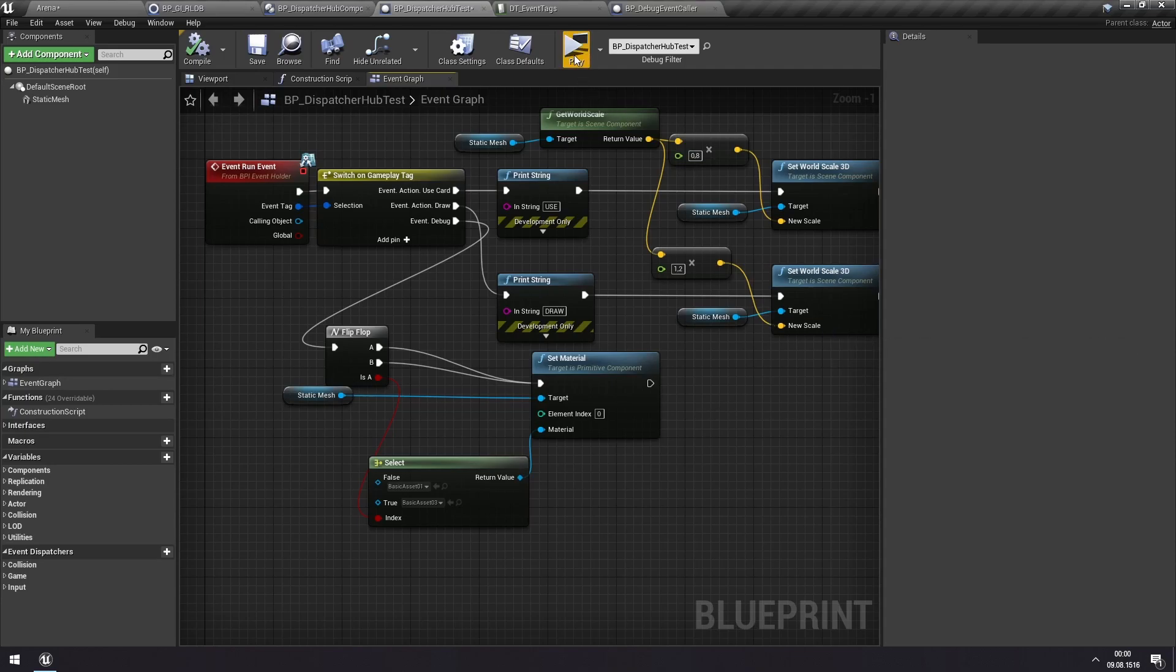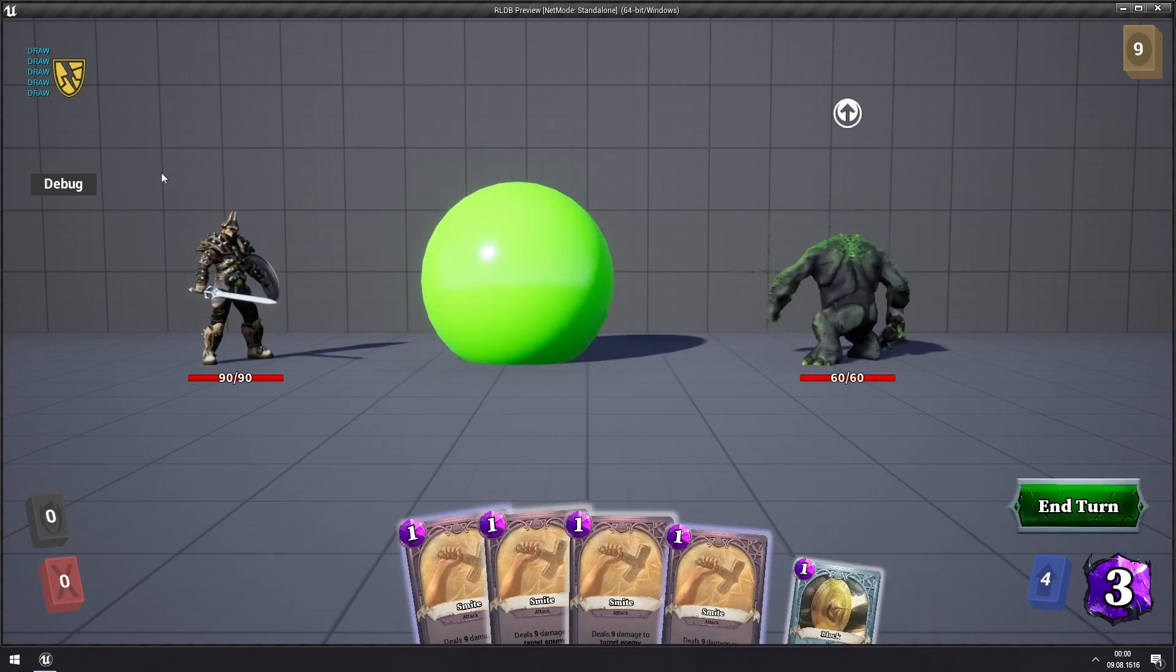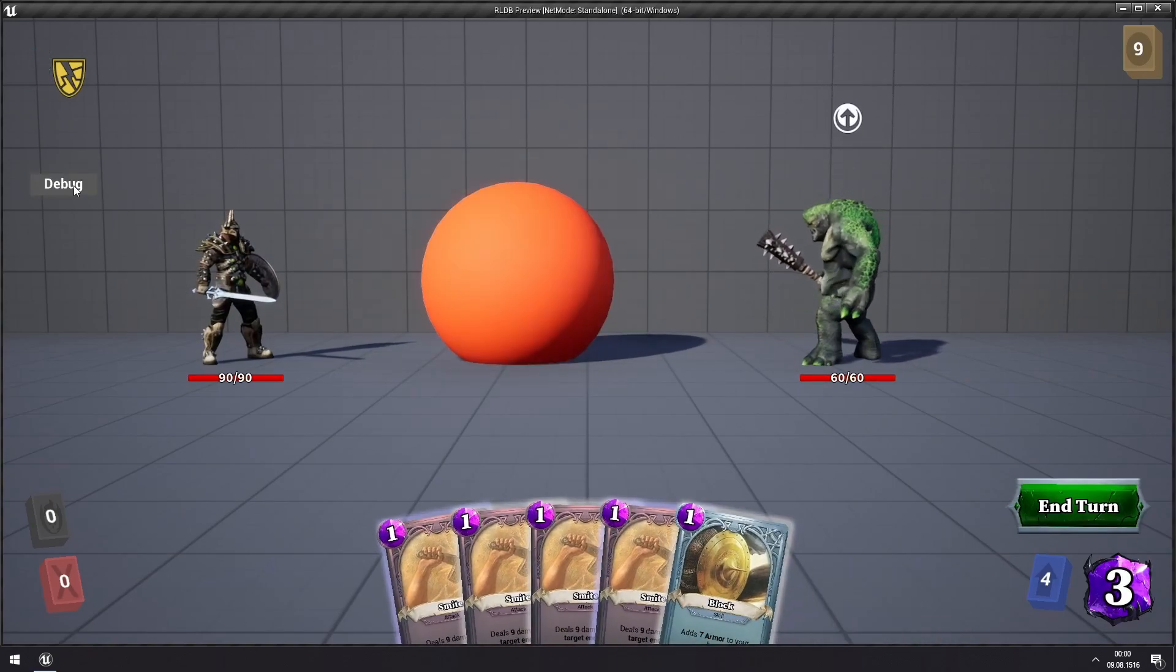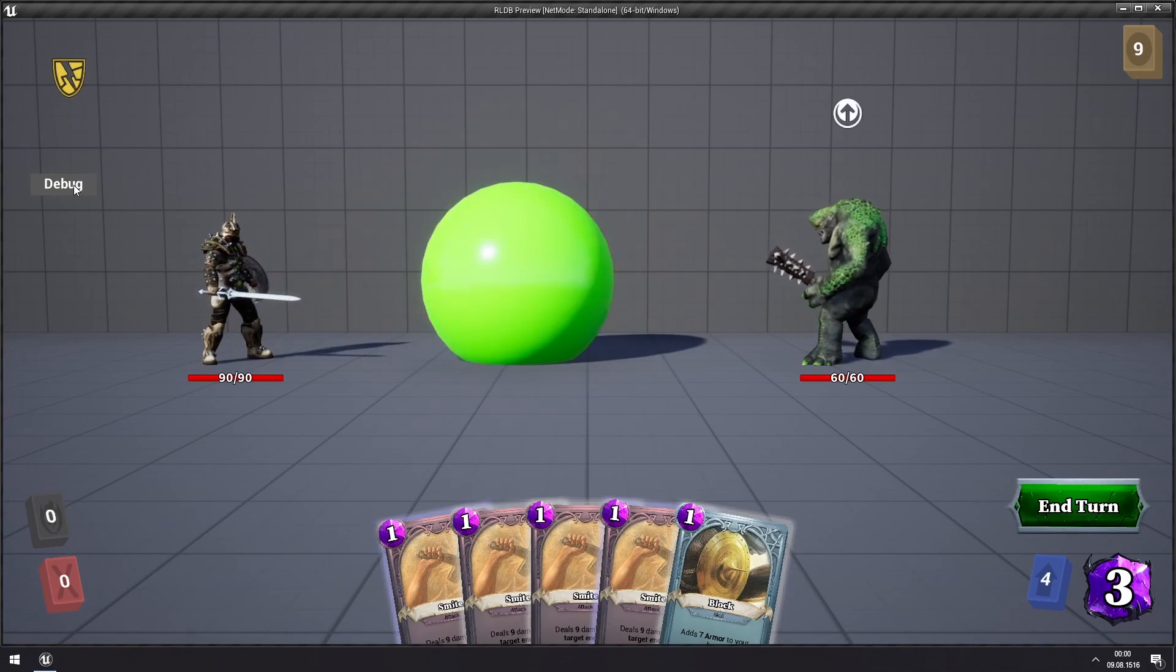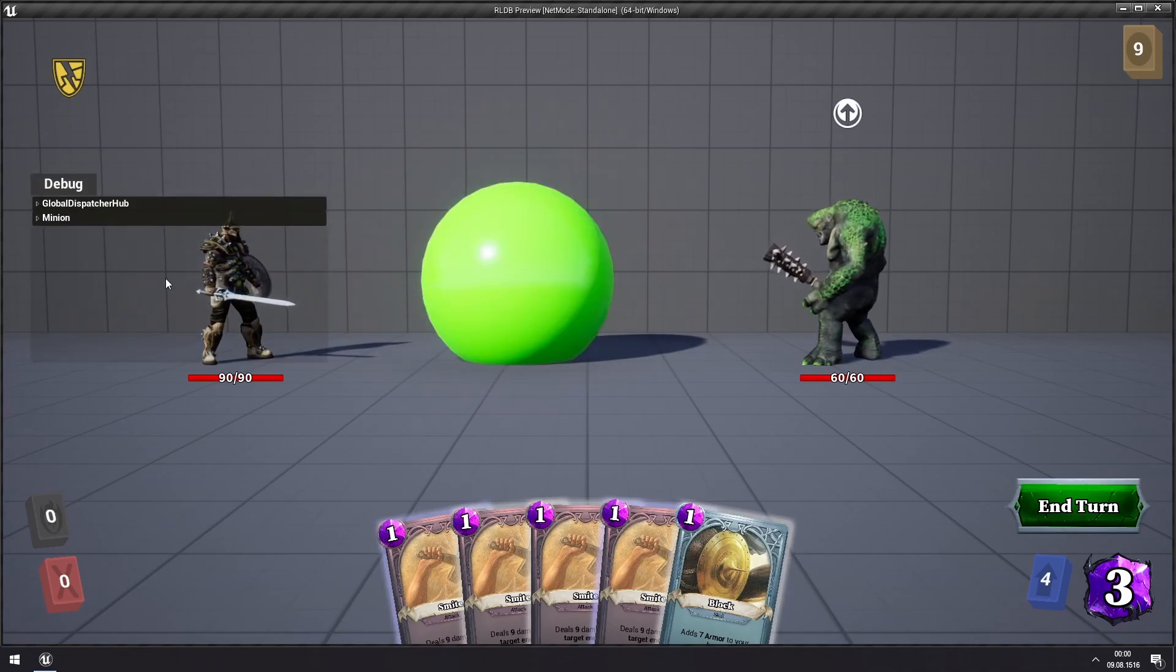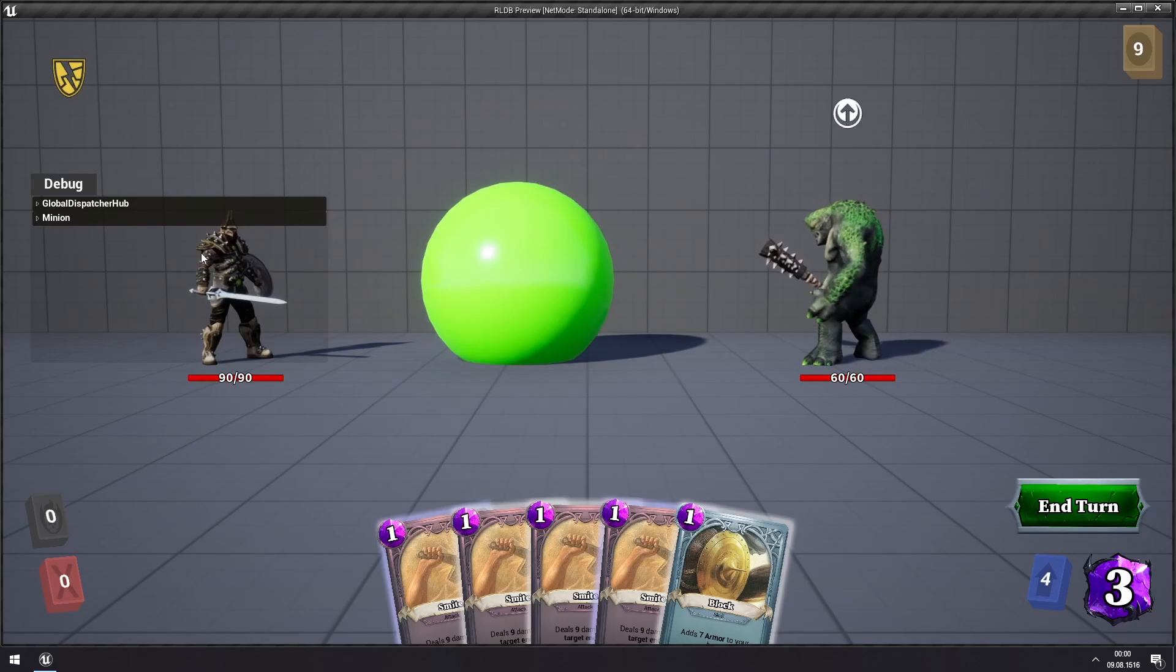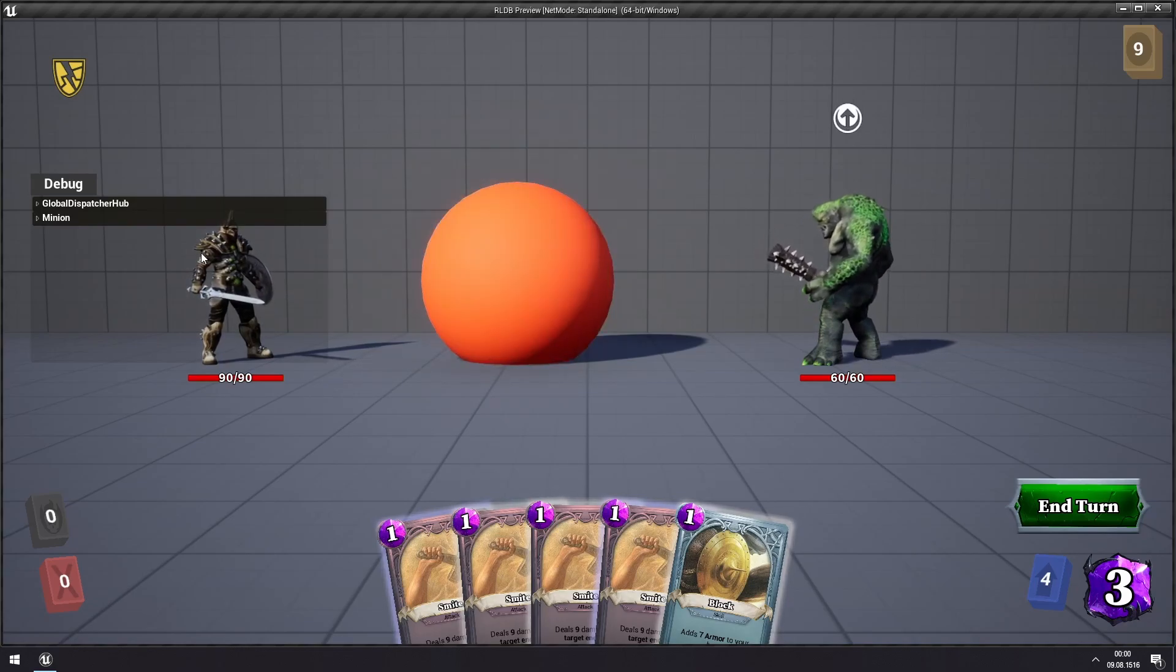You can see also, I have this debug button here. If debug is set to true in the game instance, where you can see all of the actors that are subscribing, that are currently subscribing to various events.